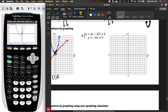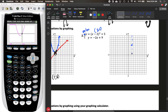For number two, we'll graph the quadratic y equals (x minus 2) squared plus 5, which is in vertex form. The vertex is at two comma five, and that's also where our axis of symmetry is. For the y-intercept, plug in zero for x: zero minus two is negative two, squared is four, plus five is nine. We'll reflect that over our axis of symmetry to get another point, and that gives us our quadratic graph.